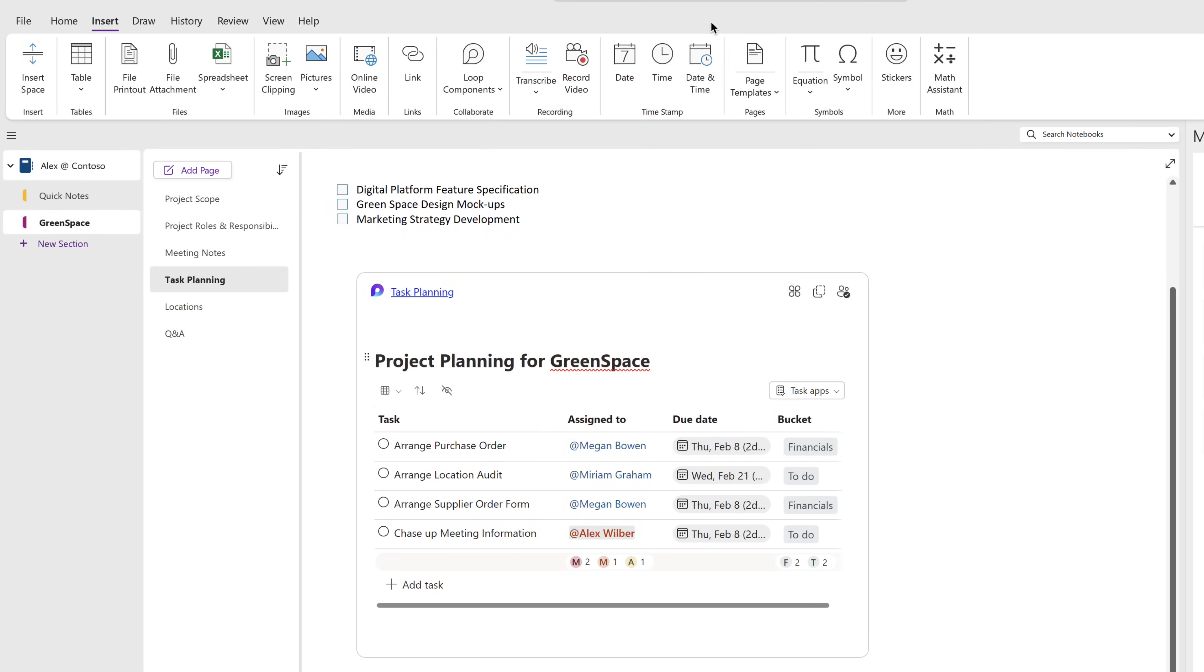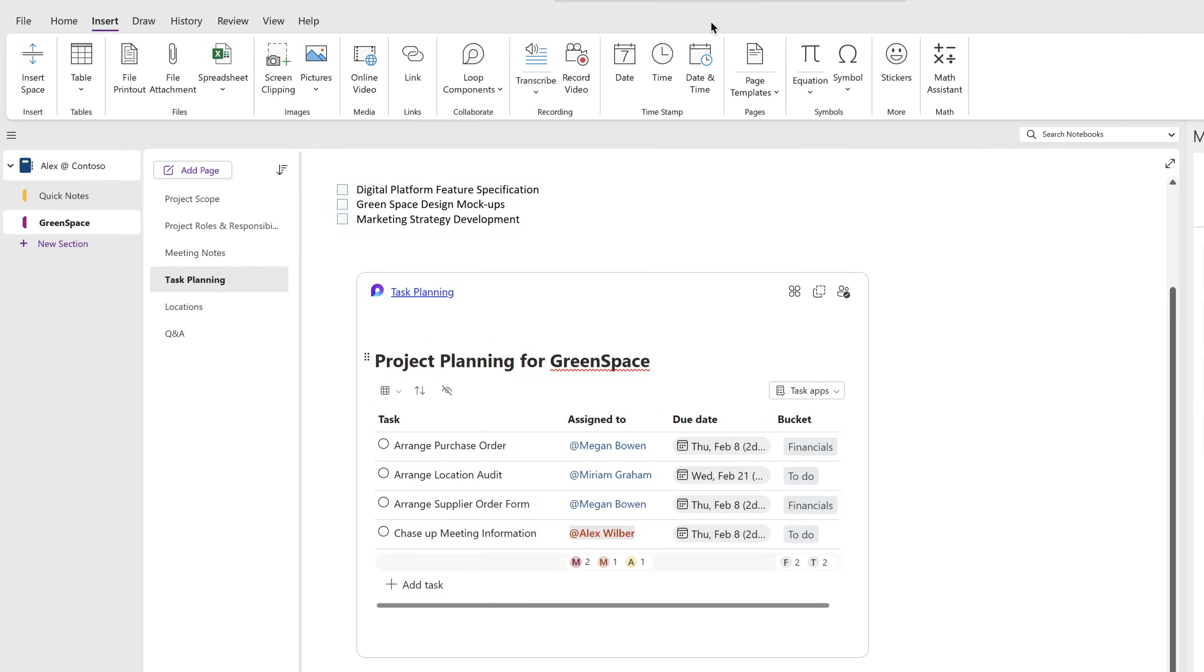Well, we can now do that using Microsoft Planner and ToDo. Those capabilities will now be available in OneNote using the power of Loop.